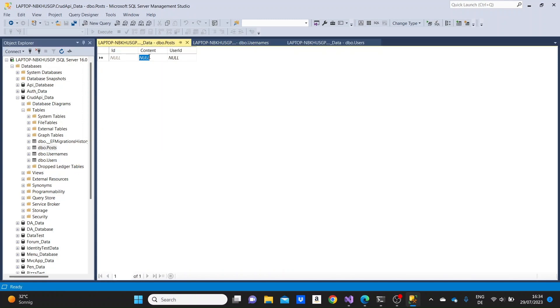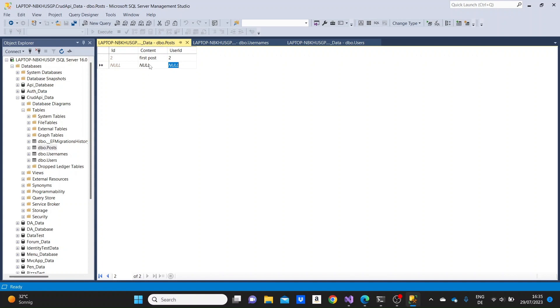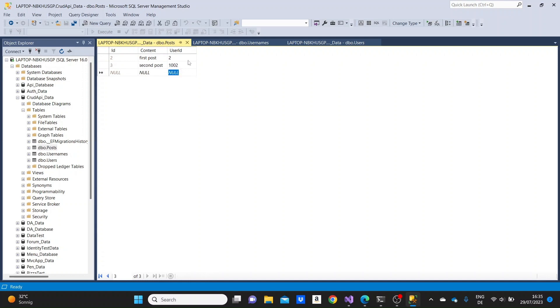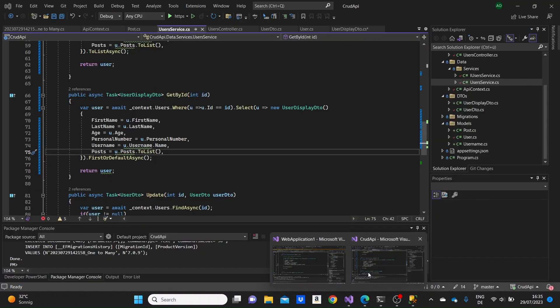And okay, here I'm going to create a post. In the content, I can just write like first post something. So I'm setting the ID to two. And I'm going to create another post like second post and connecting it to the user with the ID of 1002. This looks fine.